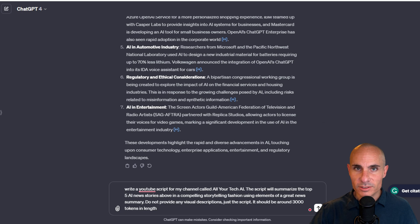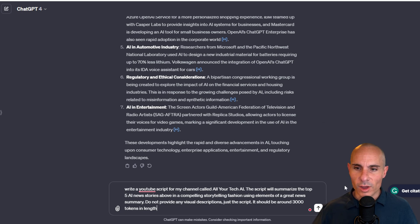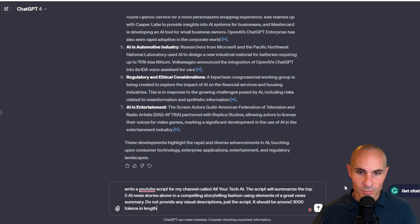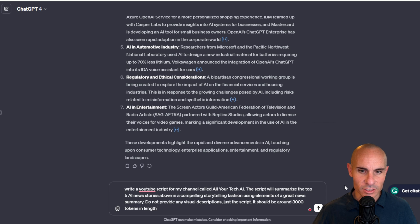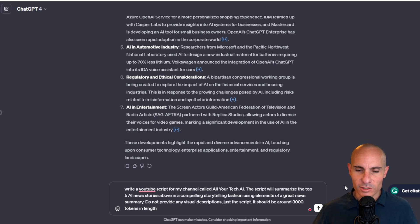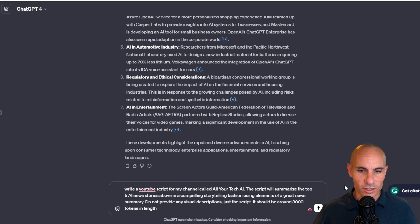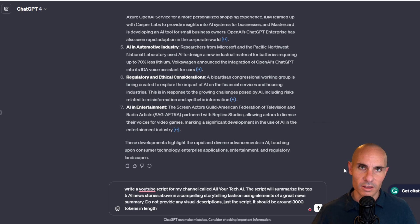So now our prompt is going to be a little bit more specific. Write a YouTube script for my channel called All Your Tech AI. The script will summarize the top five AI news stories above in a compelling storytelling fashion using elements of a great news summary. Do not provide any visual descriptions, just the script. It should be around 3,000 tokens in length.